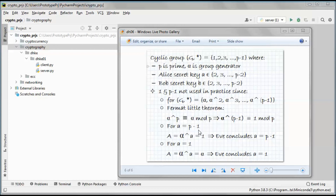If a equals p minus 1, then uppercase A equals alpha to the power of lowercase a equals 1, and Eve can conclude that the secret key of Alice is p minus 1. If a equals 1, then uppercase A equals alpha to the power of 1 equals alpha, and Eve can conclude that the secret key of Alice is 1. This is why those values are excluded.